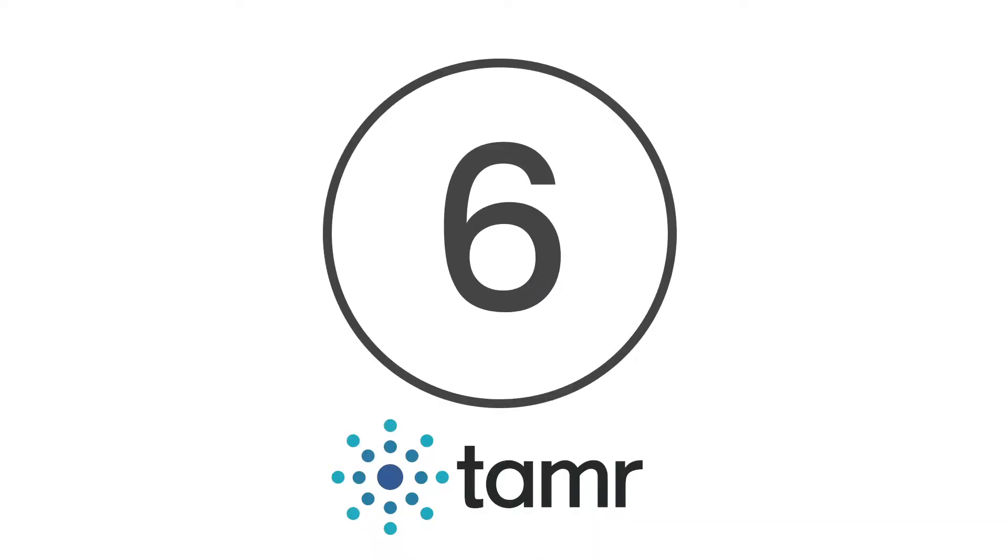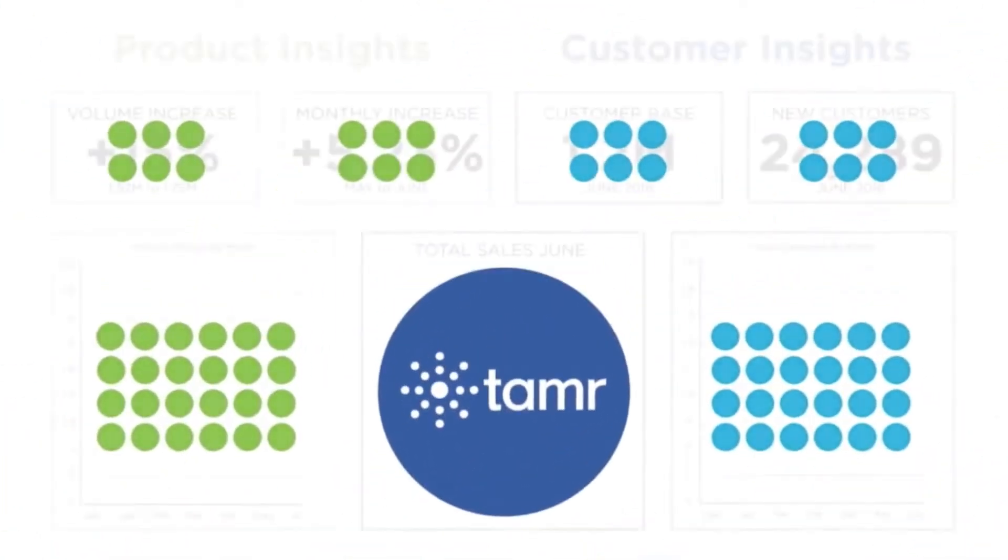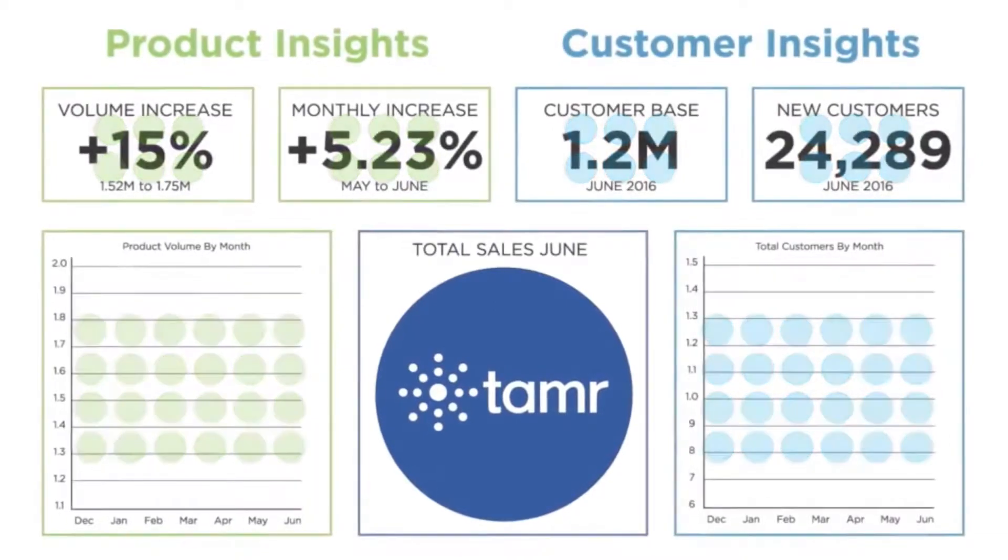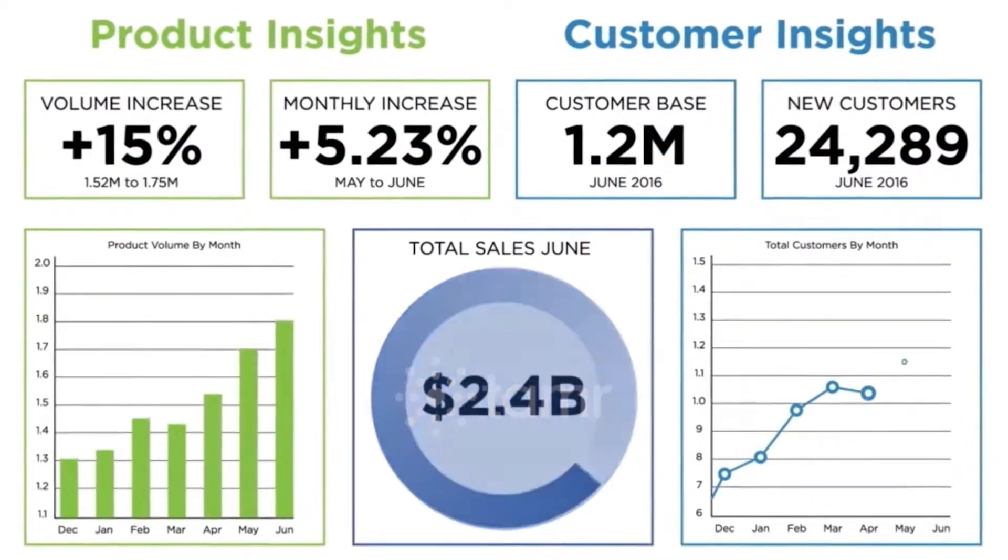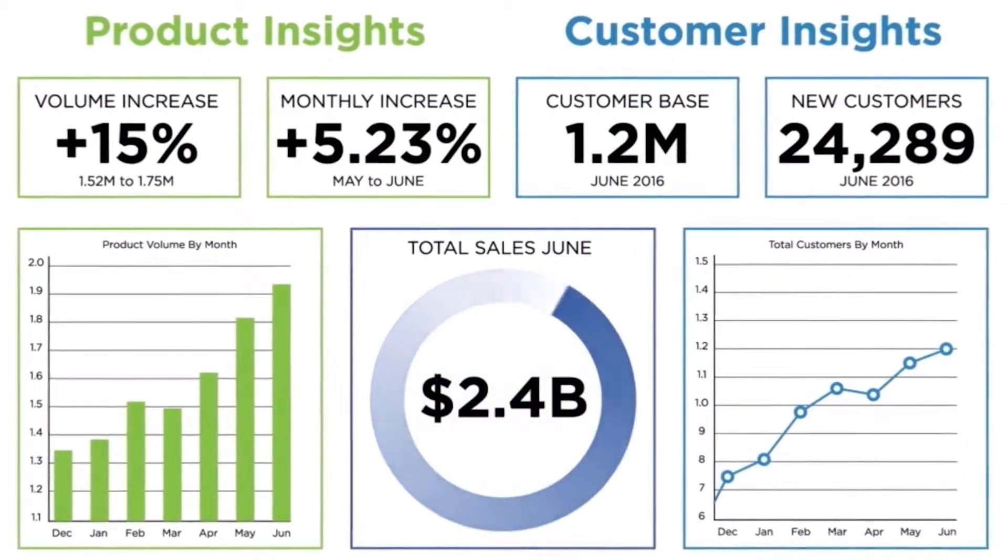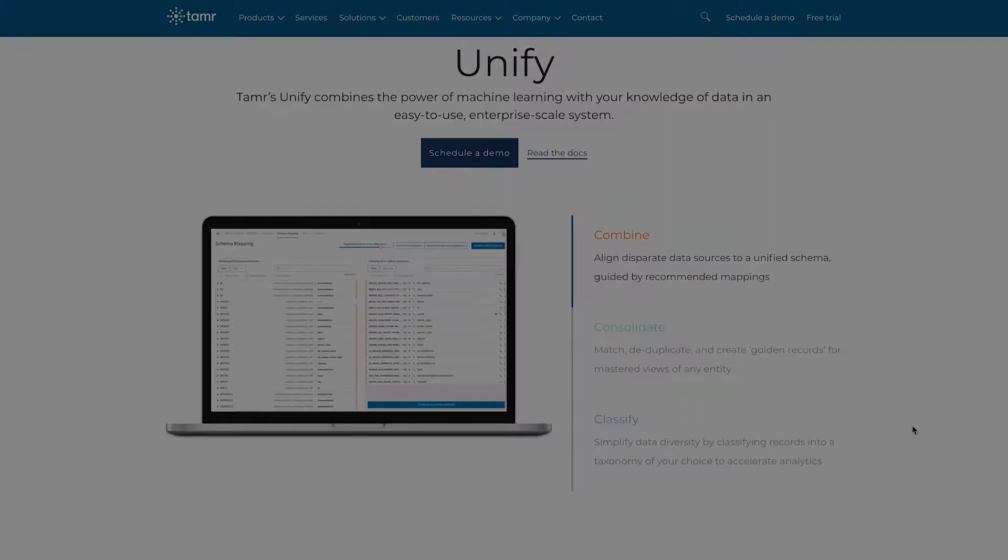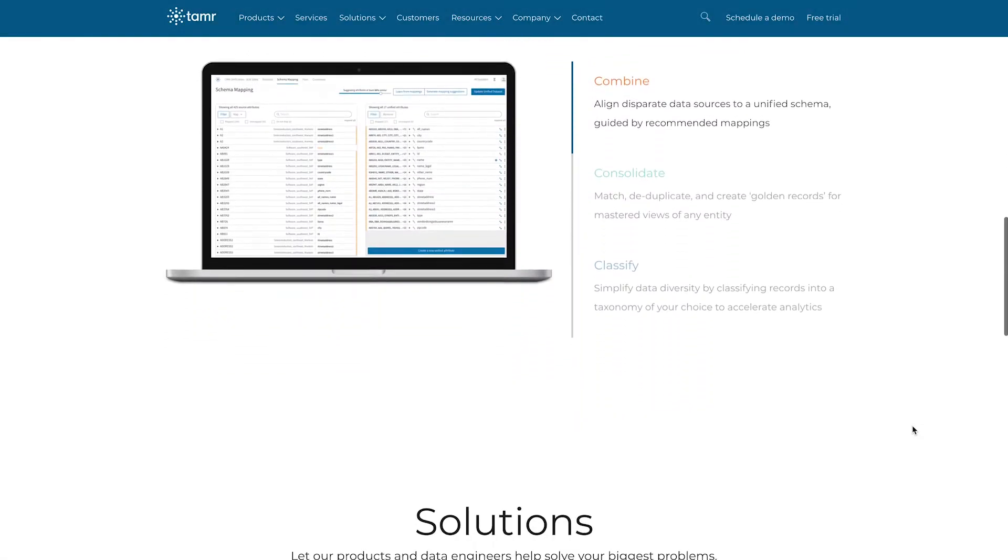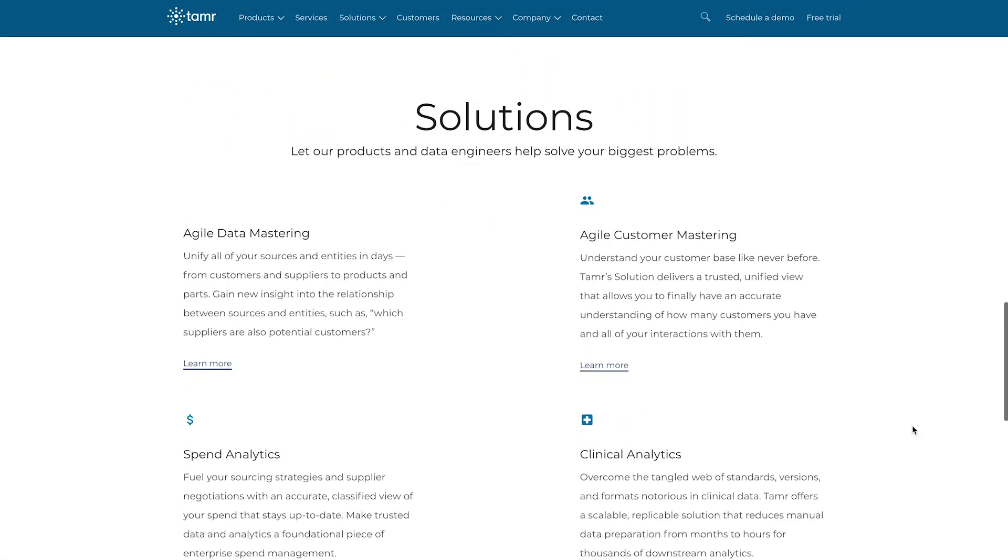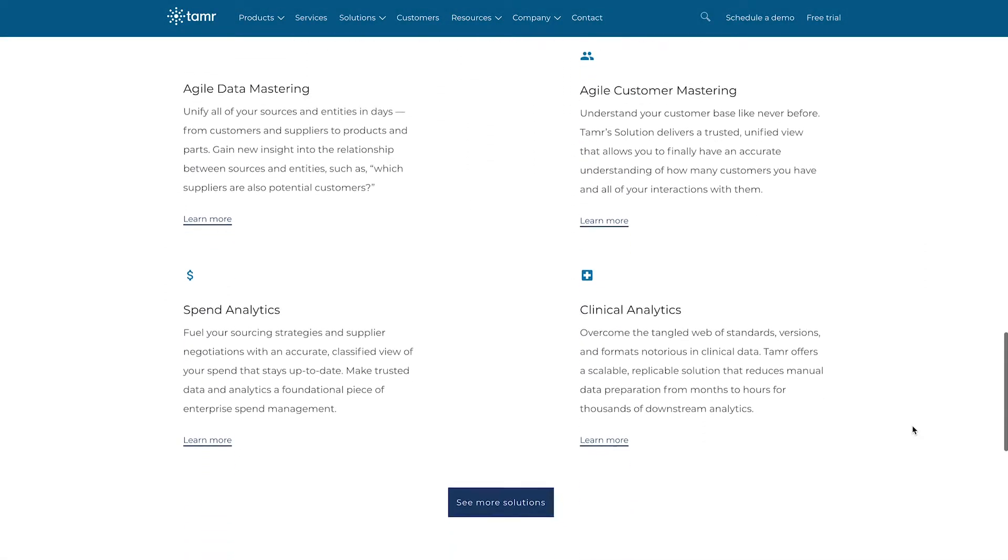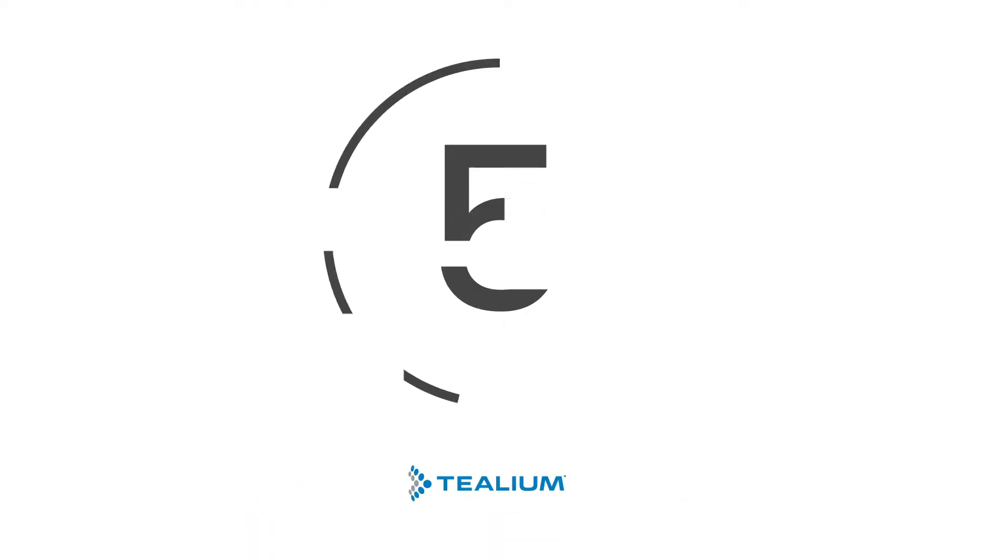At number six is Tamer. Tamer allows businesses to unify all of its data entities and sources. Leveraging human expertise and machine learning, it can show you the connections between seemingly contrasting data points. It also offers suggestions on how to use and curate your data in the future to improve your business insights.